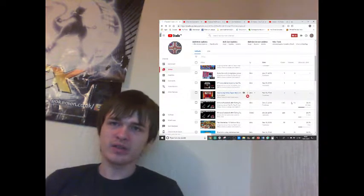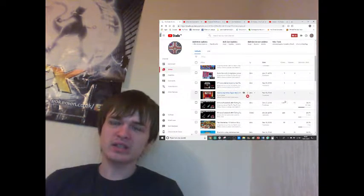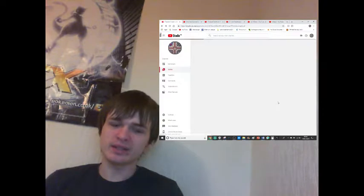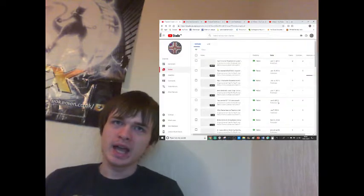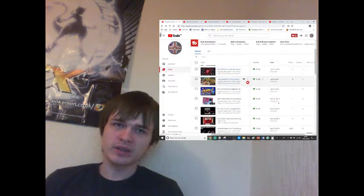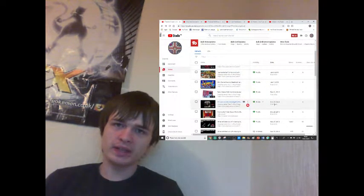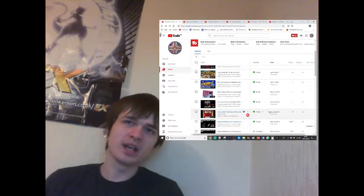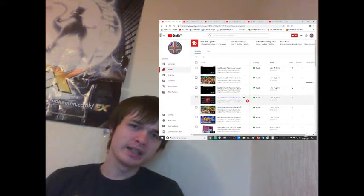I'm just going to refresh the page here so I can show that I haven't used inspect element to change the views or anything. Yeah, there you go. Still 1,007 views.